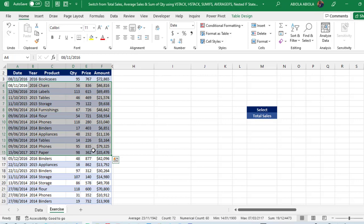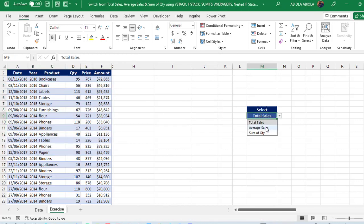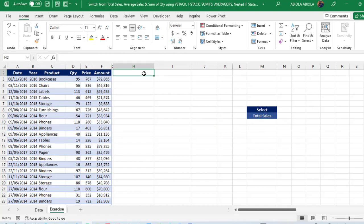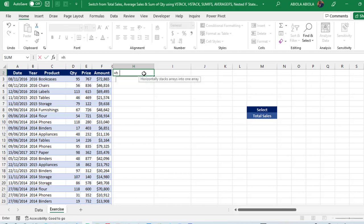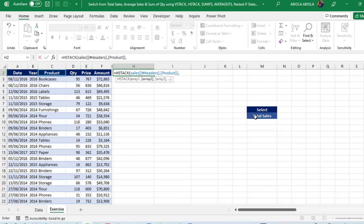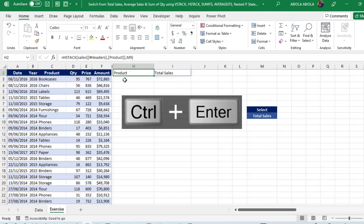Now let's start from scratch. I'll come to the exercise sheet — we have the same data set and three values in the drop-down: total sales, average sales, and sum of quantities. I'll go to cell H2 and type an equal sign, then HSTACK. For array one I'll provide the product column, and for array two I'll link to cell M9 to make it dynamic. Closing the parentheses and pressing Ctrl+Enter, we have the product and total sales.